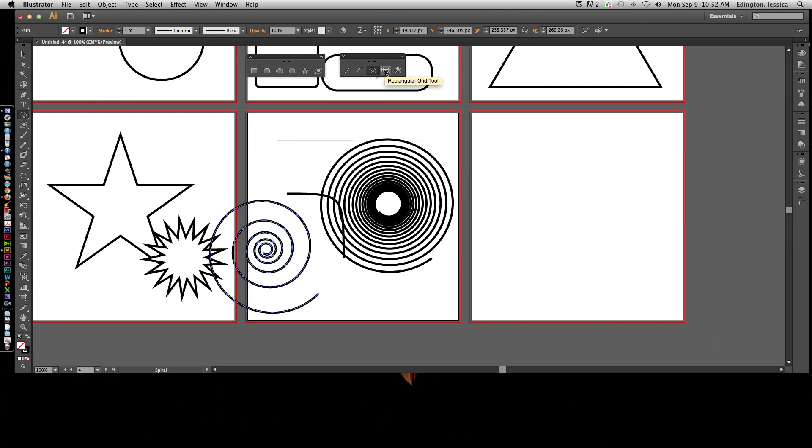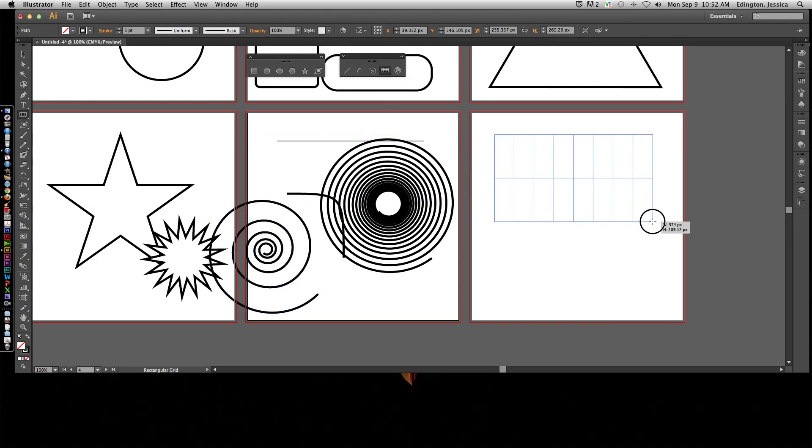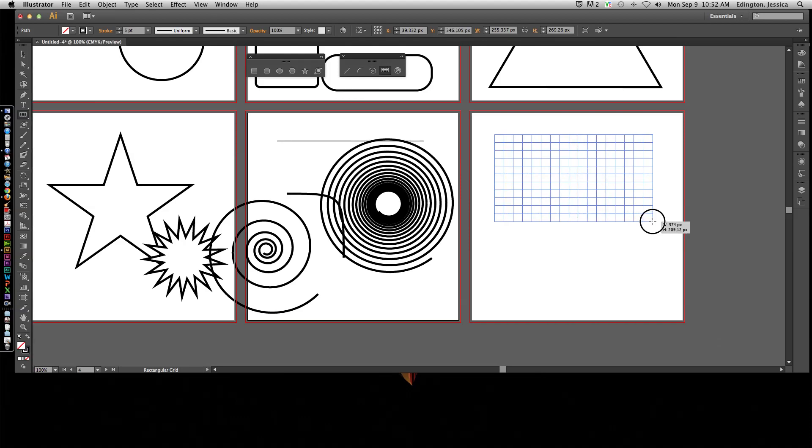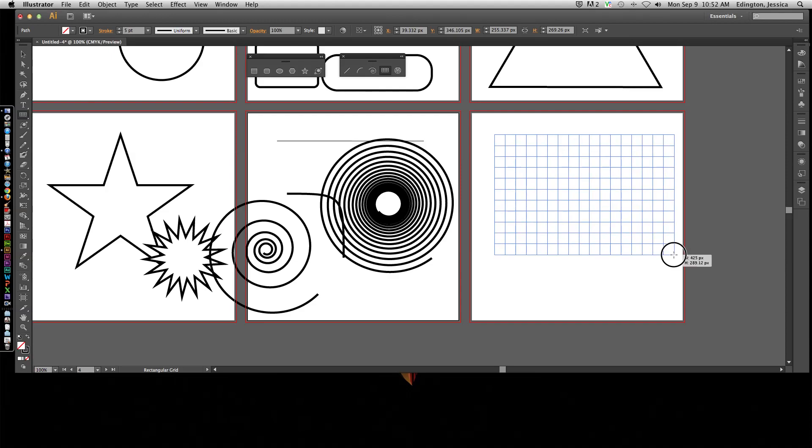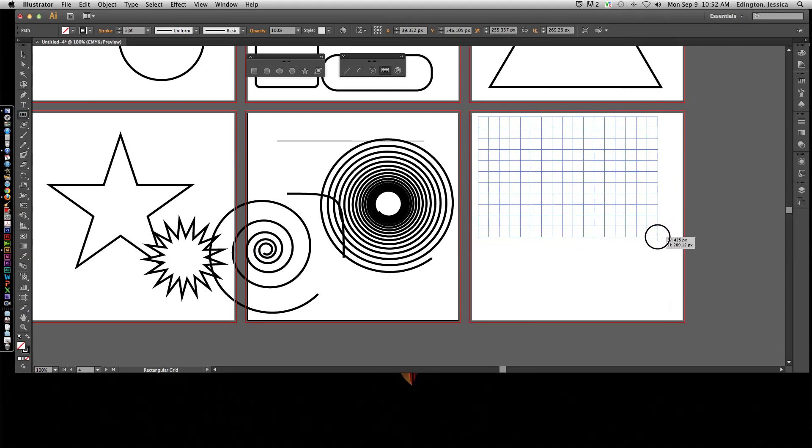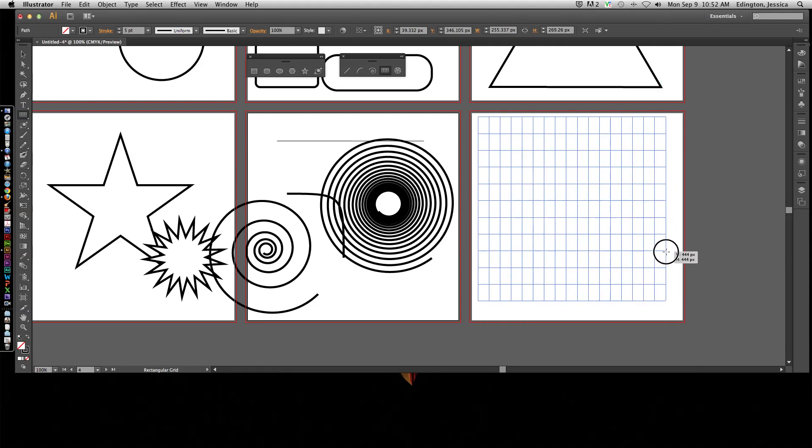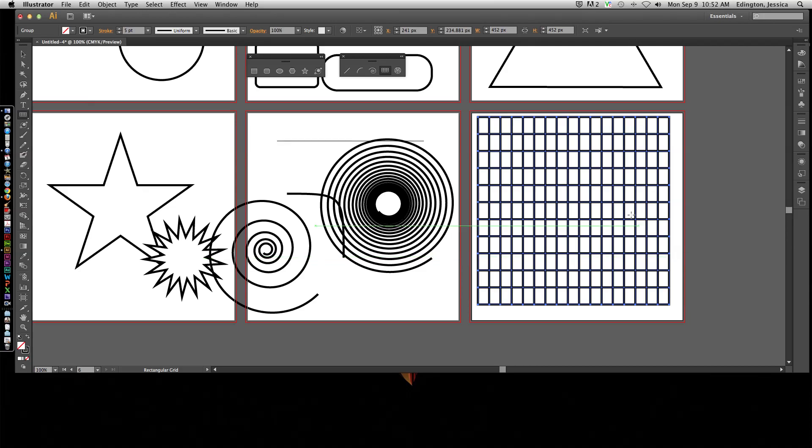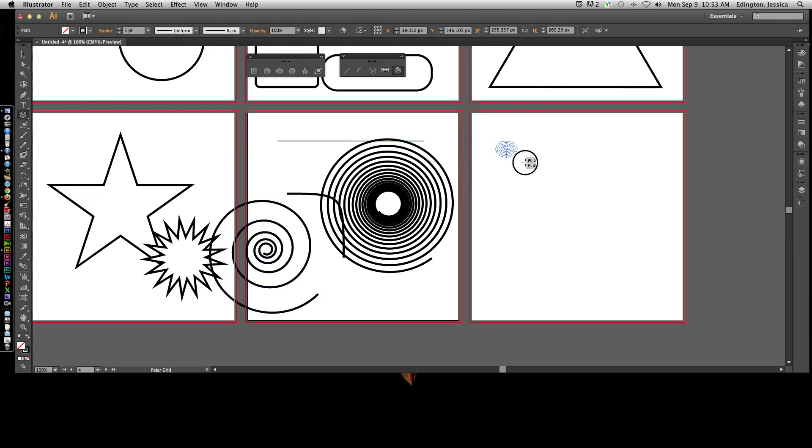Same thing with the rectangular grid tool. If you ever need it, you can hit the up key to add more rows, and the left or right key to add more columns. And you can use the space bar to move it around, and the shift key to maintain proportions, and there you can make a grid. And the same thing if you were going to do a polar grid tool.